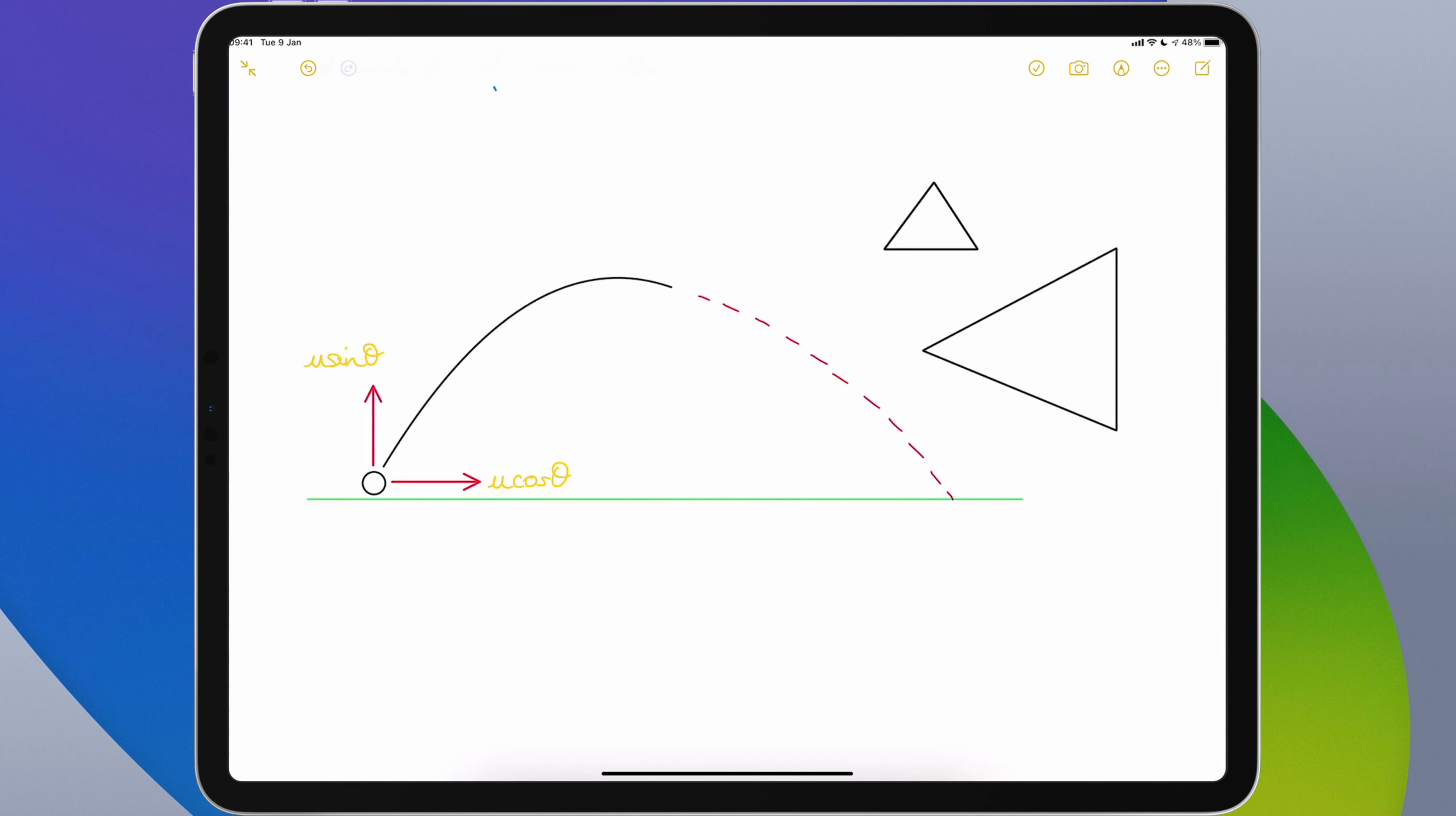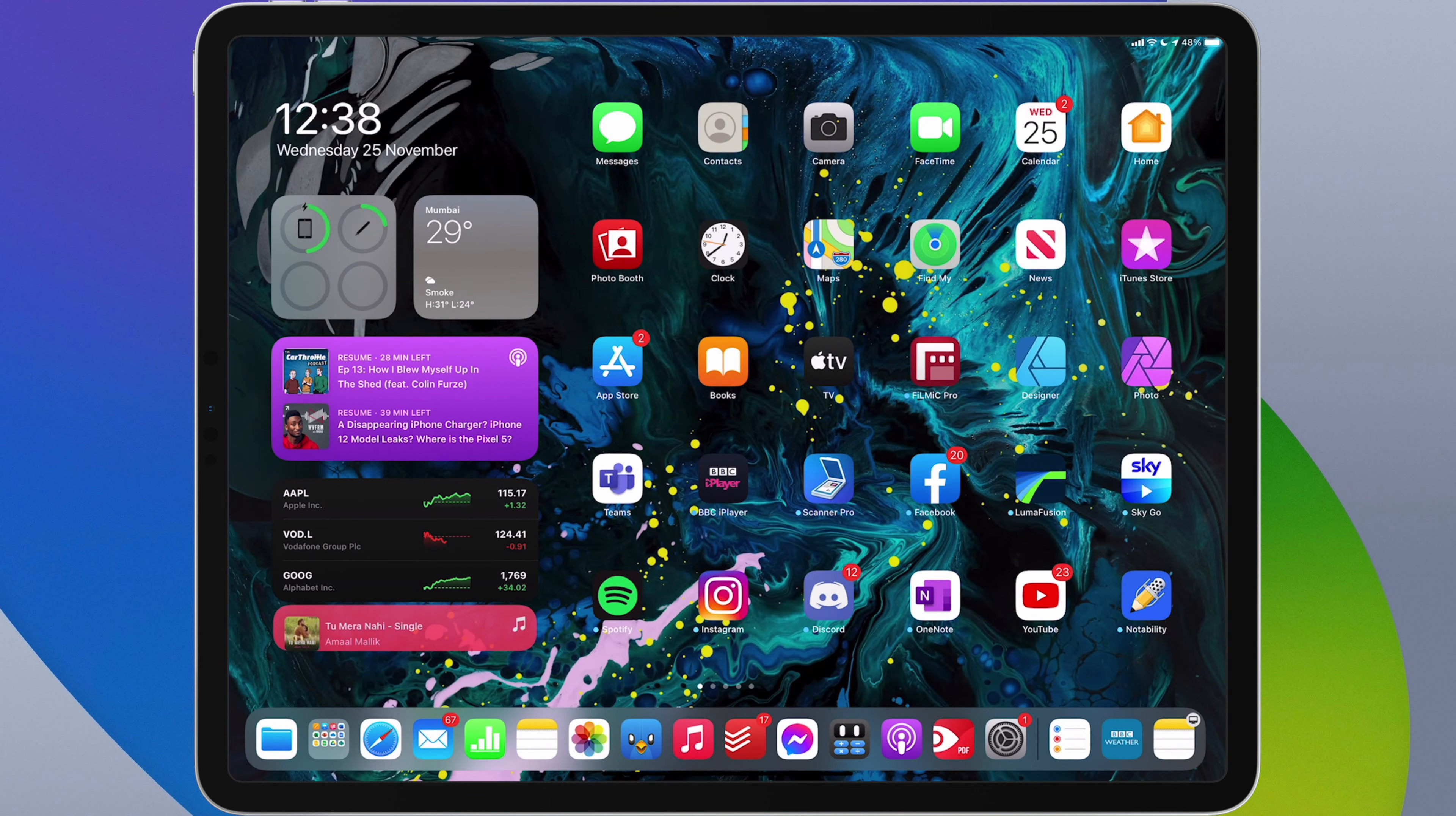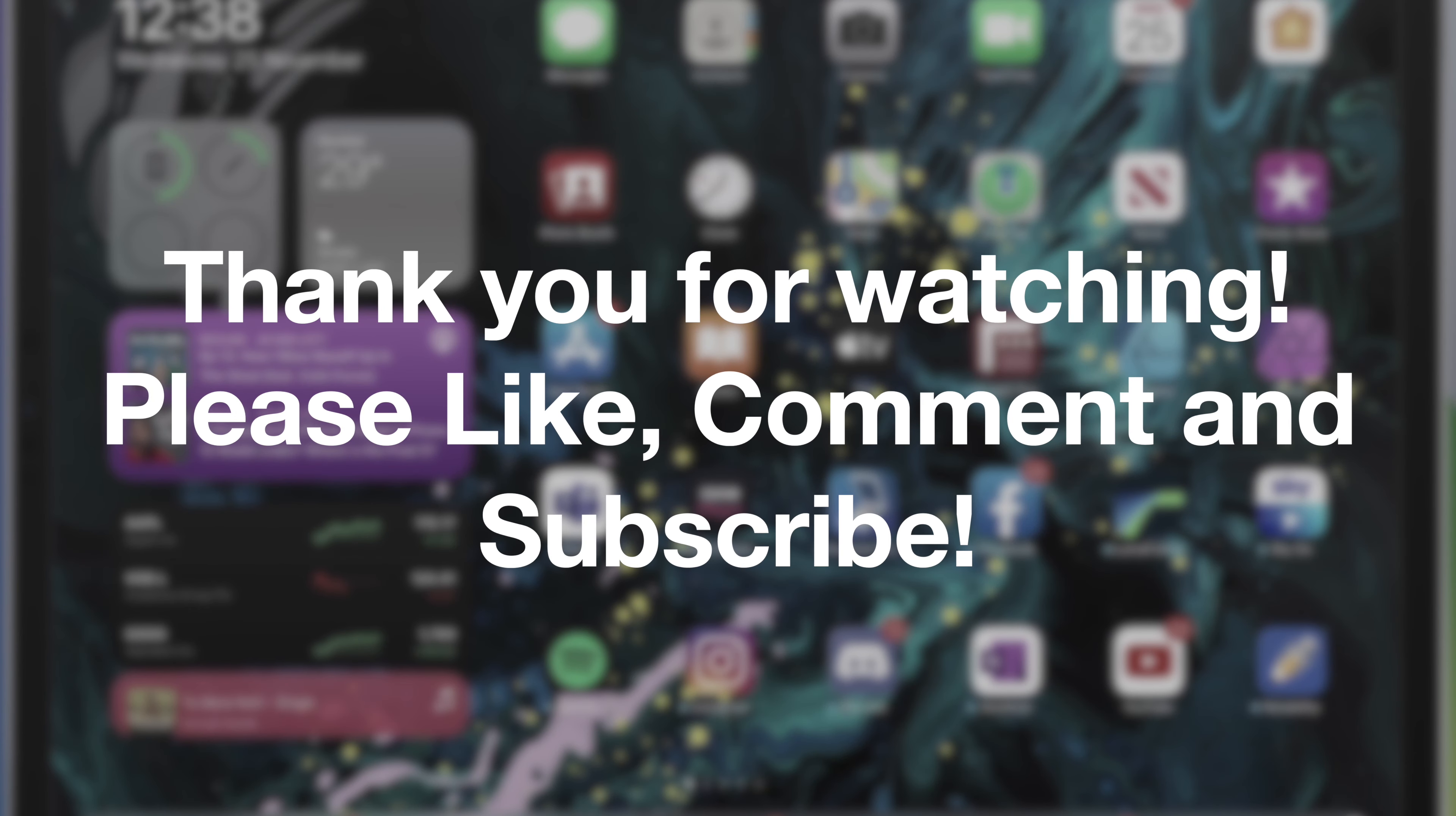So that's the Apple Pencil enhancements in iPadOS 14. If you have any questions on using any of them then do leave a comment on this video and I'll do my best to respond. Please remember to like this video if you found it helpful and please subscribe and hit the bell icon to be notified of any new videos. Thank you very much for watching and I'll see you in the next video.